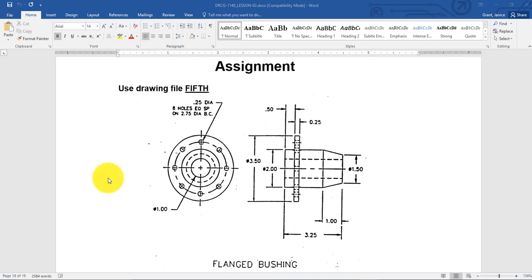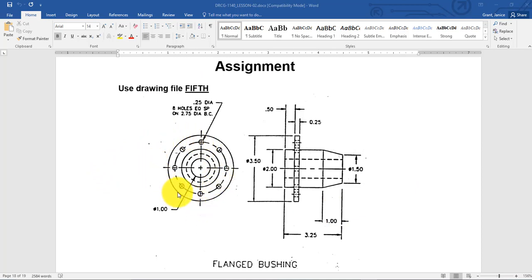This is a video to help you with the flanged bushing detail and give you the tools to work with the rest of the assignments in this lesson. If you take a look at it, there are not a lot of dimensions showing you exactly what the diameter is of these circles.